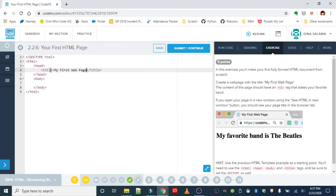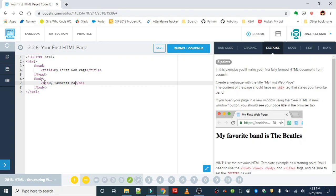In the body we want to put our favorite band. We're going to put that in h1 and you will put whatever your favorite band is. It doesn't have to be the same one as the example.